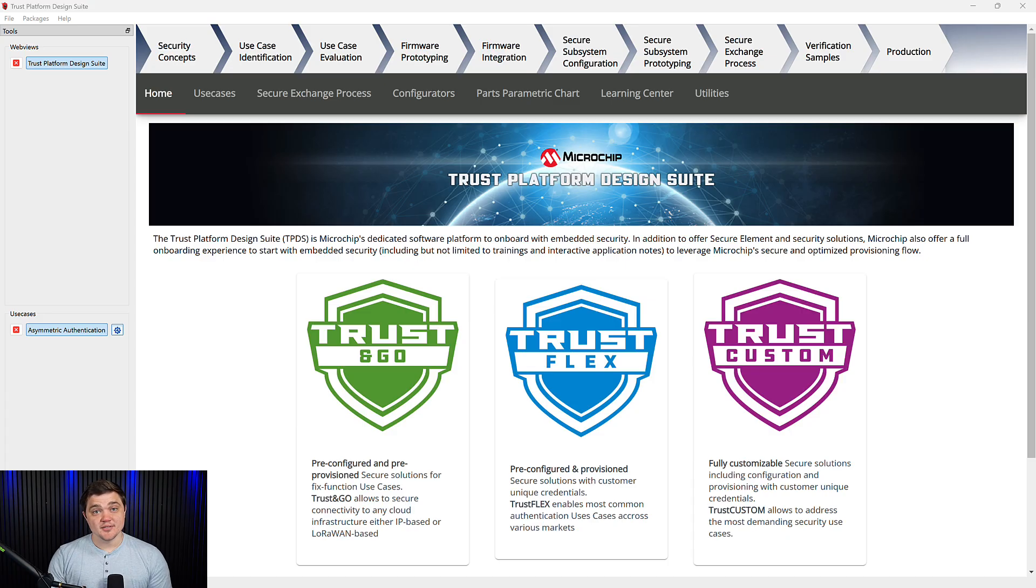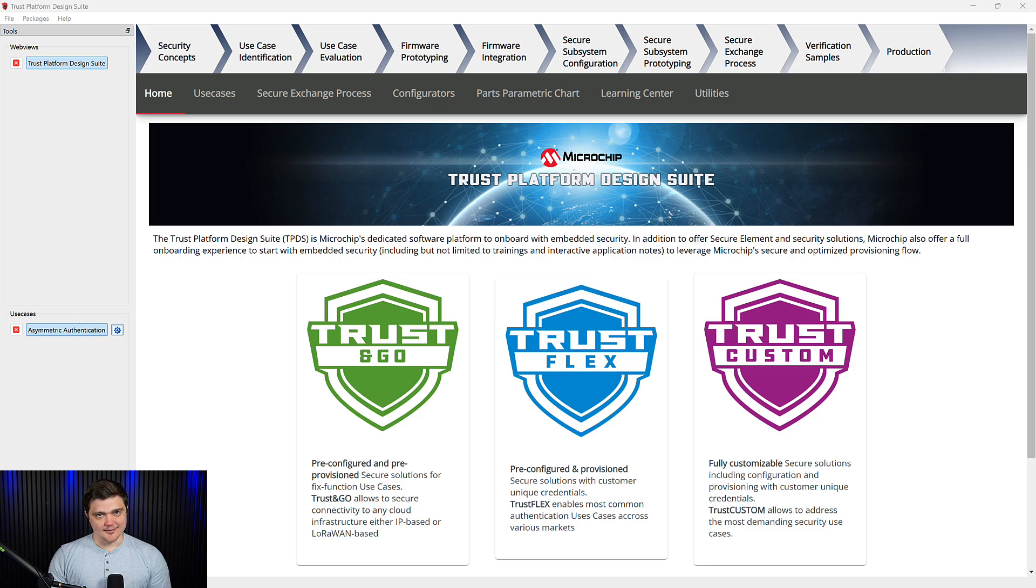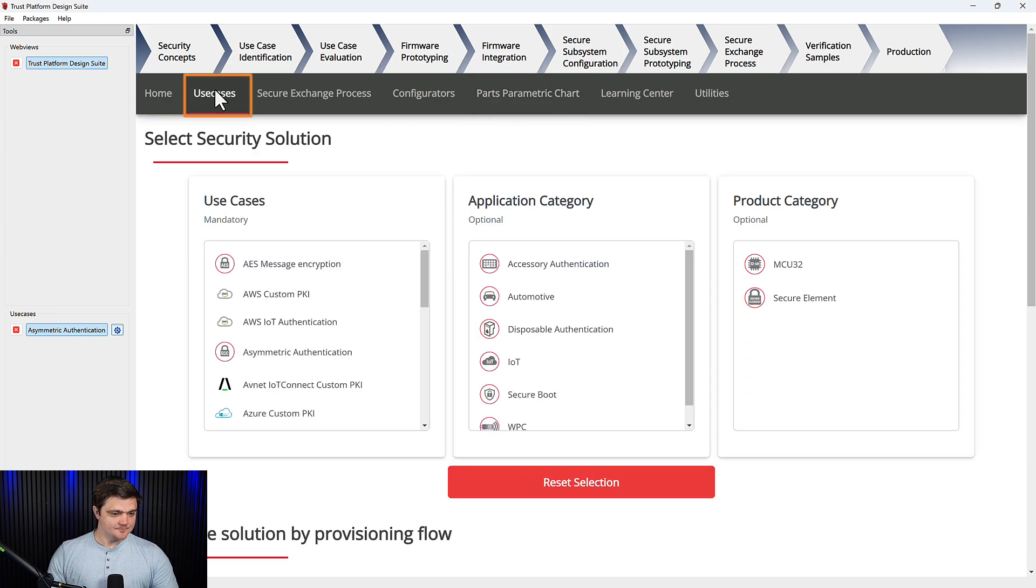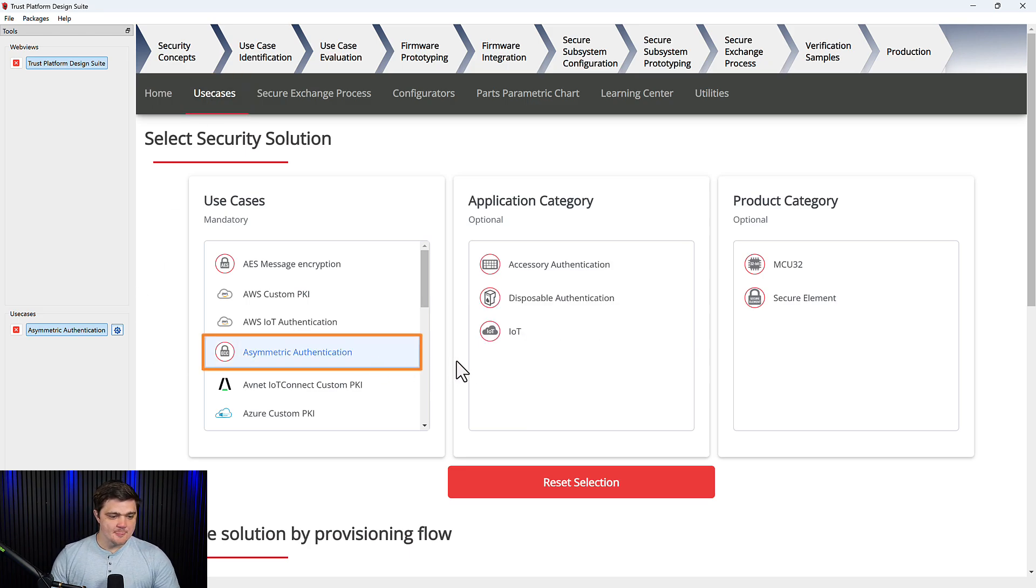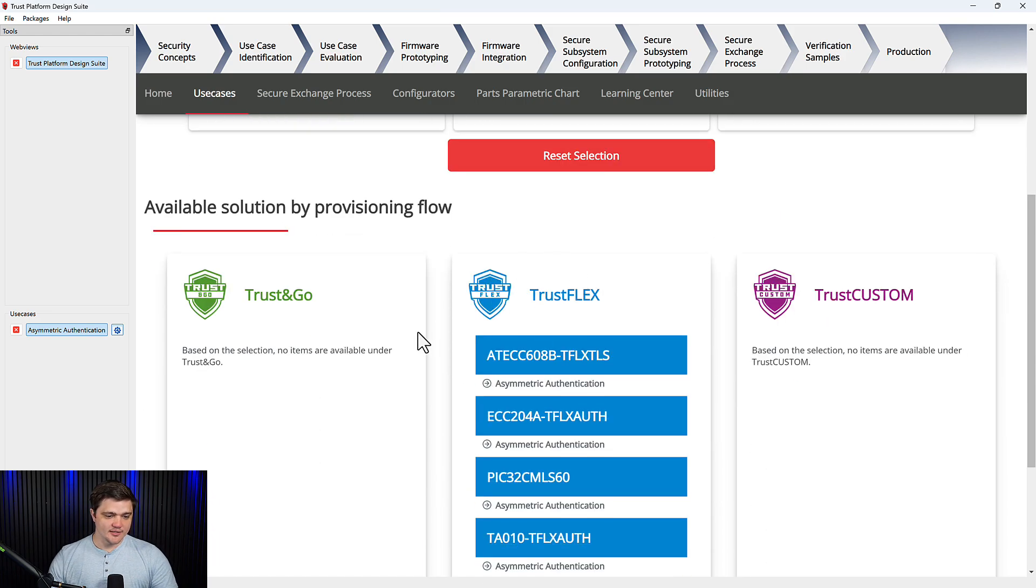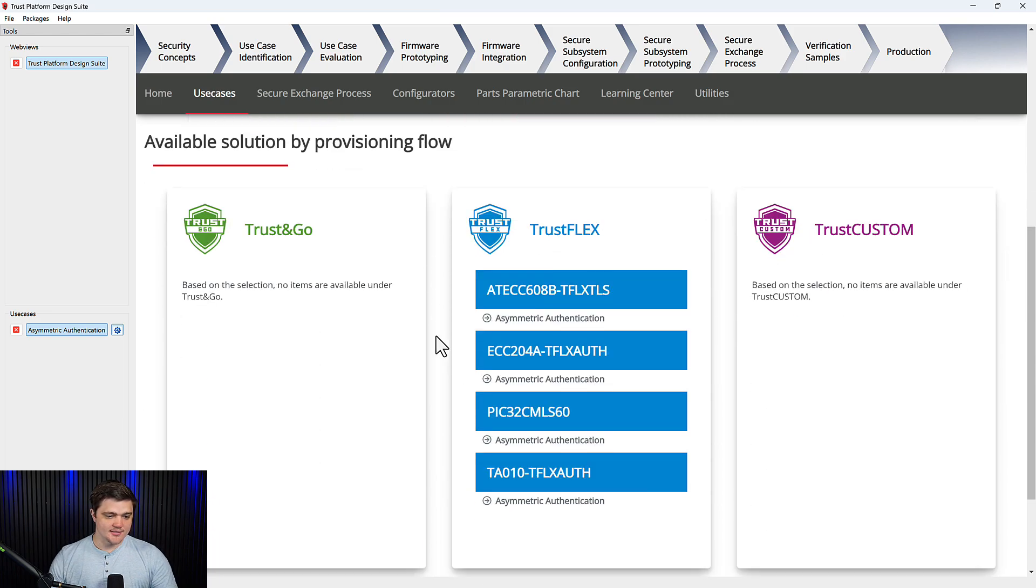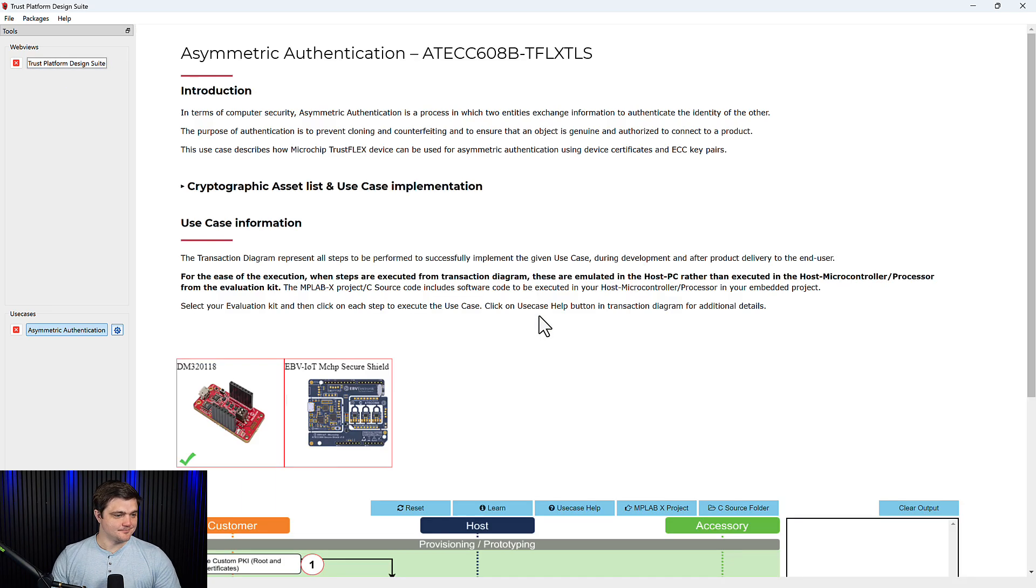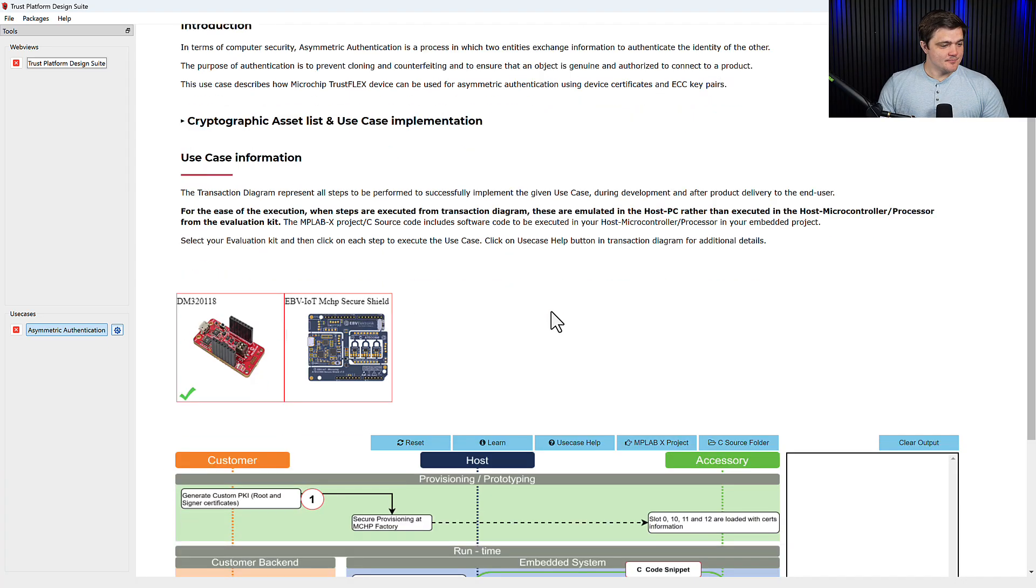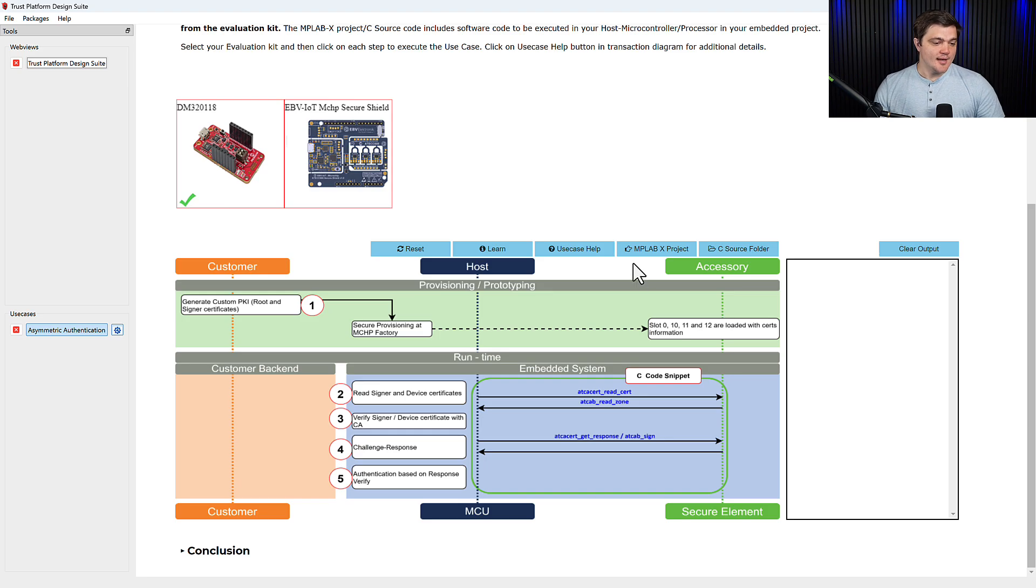Now to get started with this demo, I currently have my CryptoAuth board connected to my computer. I have Trust Platform Design Suite open and running. And I have MPLABX installed and updated. Now to get started, here from the TPDS homepage, we're going to click on this Use Cases tab. Now we can filter by asymmetric authentication by clicking here. And then we'll scroll down and here on this TrustFlex card in the center, we're going to click on the use case under ATECC608B. It may take a moment to load, but you should get a page that looks like this. For the sake of this demo, we're using this CryptoAuth board, so I have that selected.